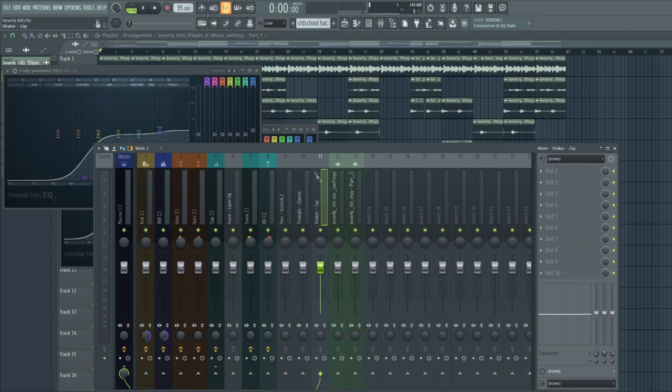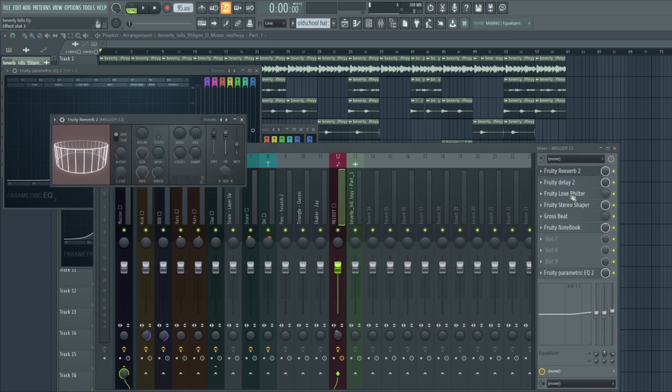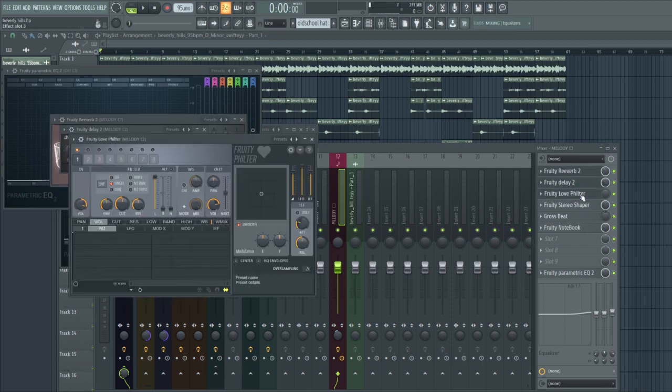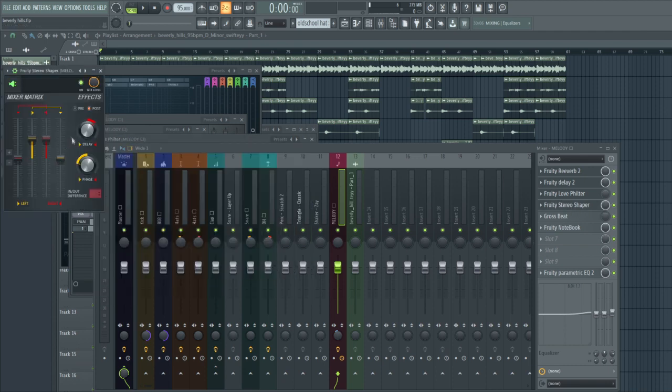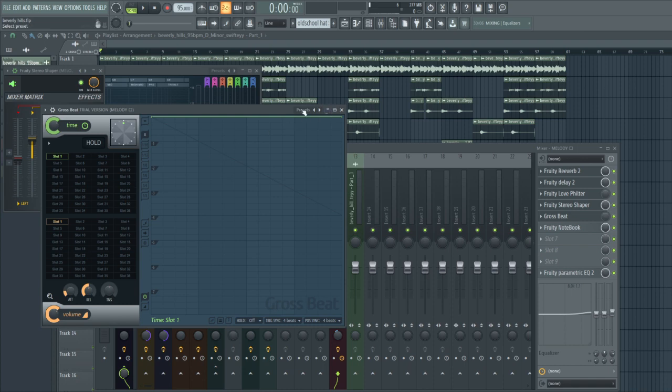Then for the melody I'm gonna put my sauce on here. Right now it has reverb, delay, a Fruity Love Filter for certain parts, a Stereo Shaper, Gross Beat for if you want to do like a momentary halftime thing.